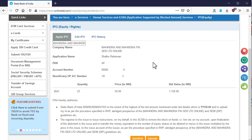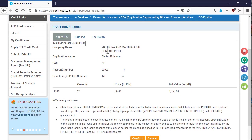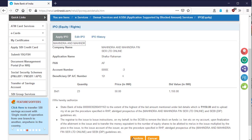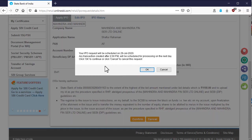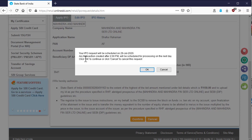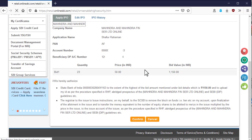After that, summary of the application will be displayed. If all the information are correct, then click on the confirm button to proceed. If you are submitting the application after 2 pm, then application will proceed on the next day and after processing, the application number will be sent to your registered mobile number. So click on the OK button.